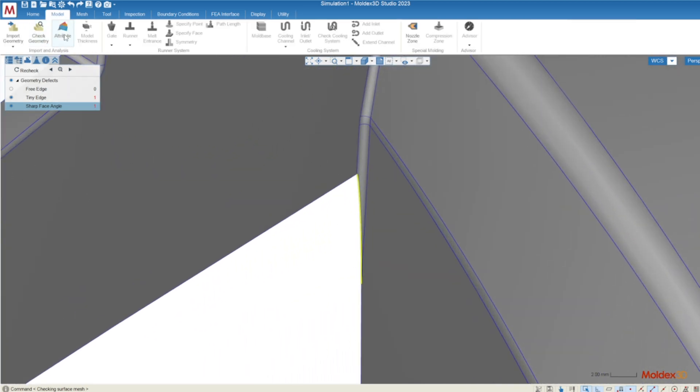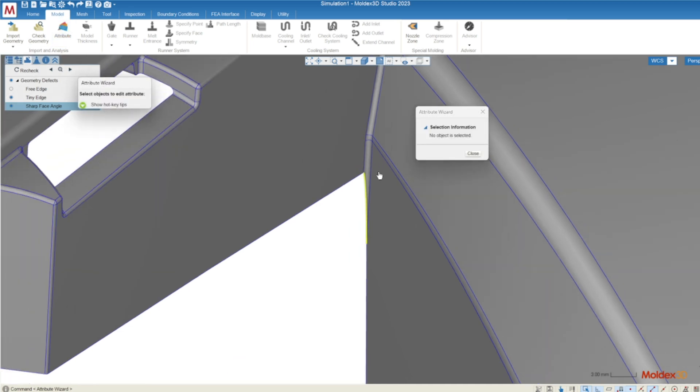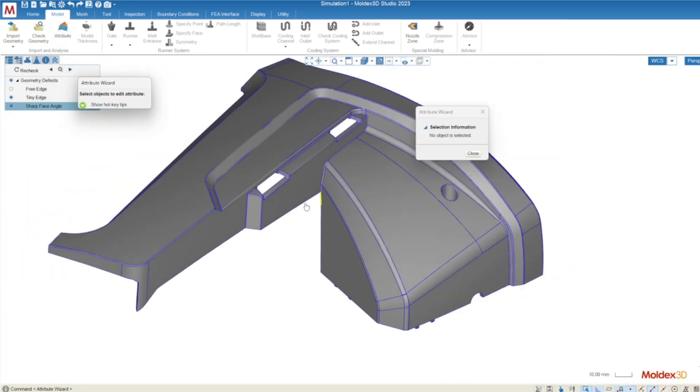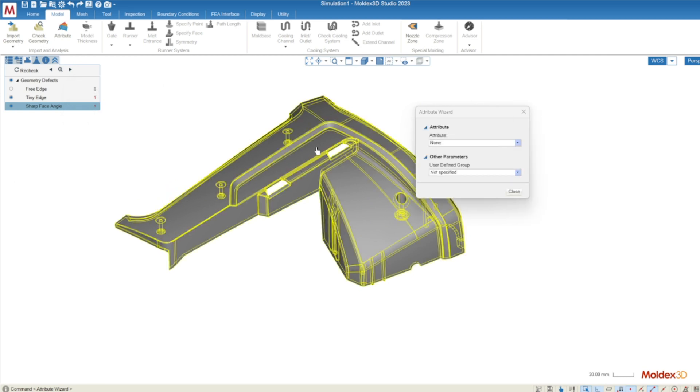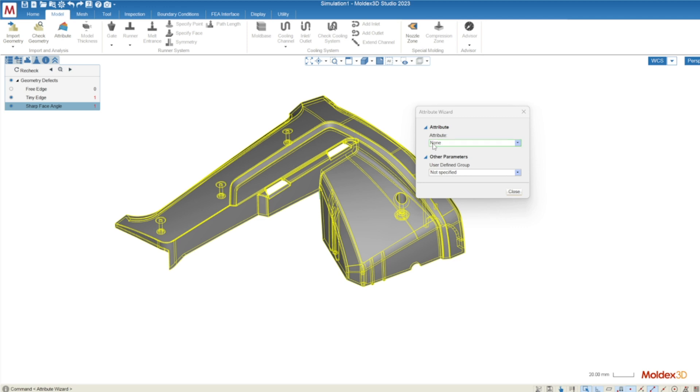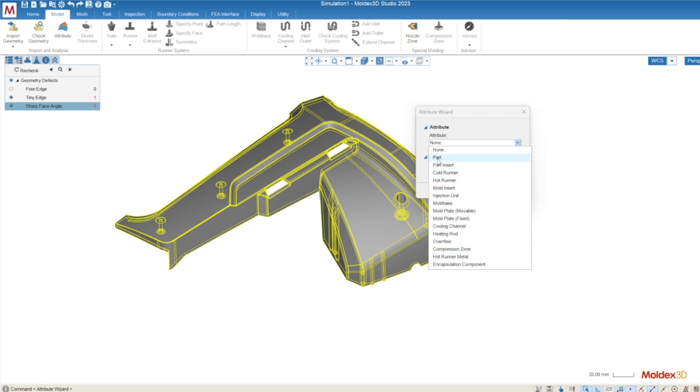Moving to the right of check geometry we have attribute. Attribute allows us to tell MoldX3D what this object is supposed to do in the simulation. If you left click on the geometry it will select it and you can see that the default attribution of any object coming into MoldX3D is none. If you click on the drop down you'll see all the different attributions that are available. We'll assign the attribute of part to this geometry as it's what's intended to be made by the injection molding process.